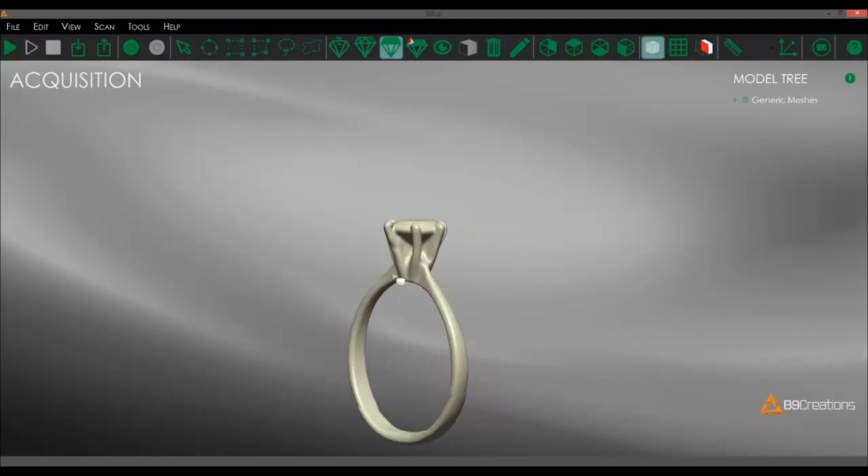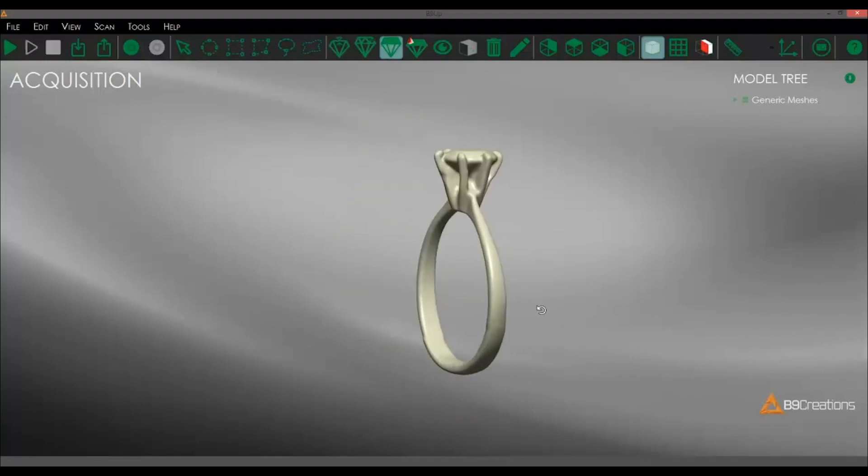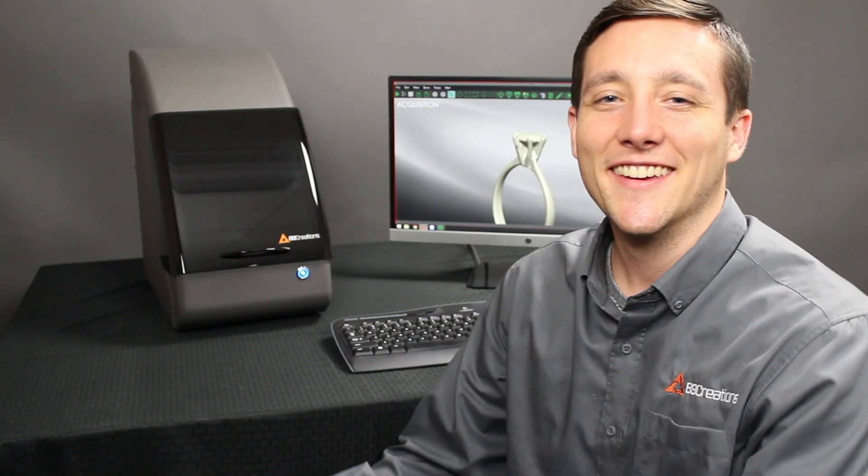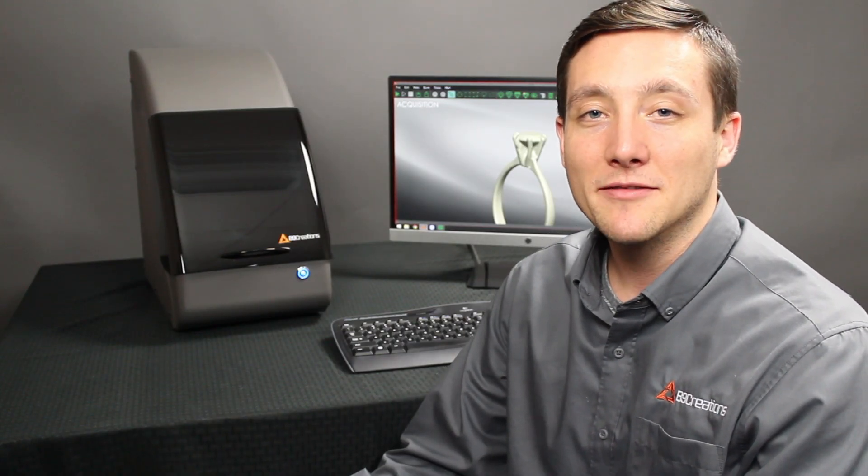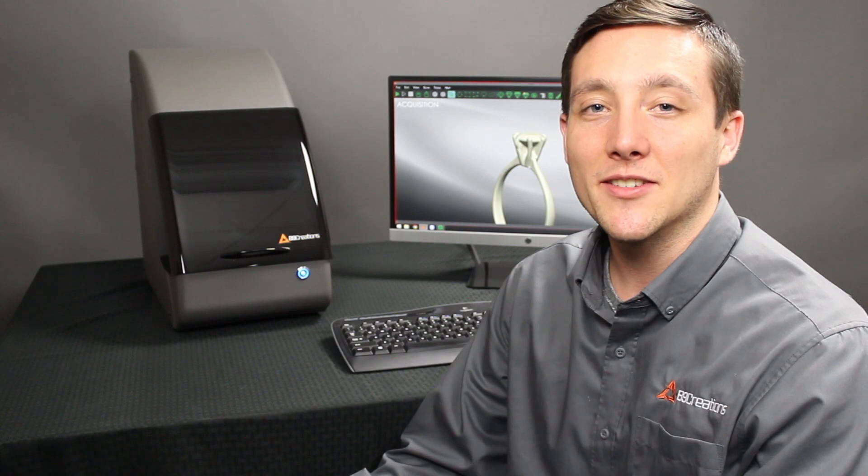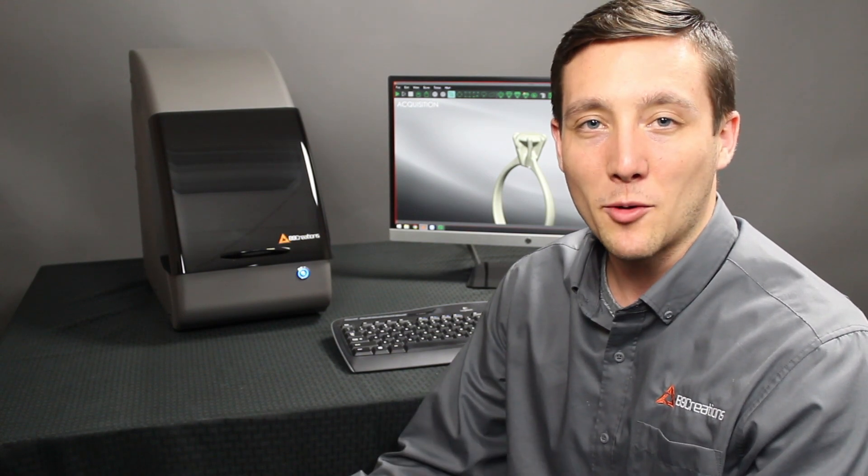So you can take your scan directly to 3D printing or to import into your CAD software. If you need any more information, please visit us on our website and thank you for watching.